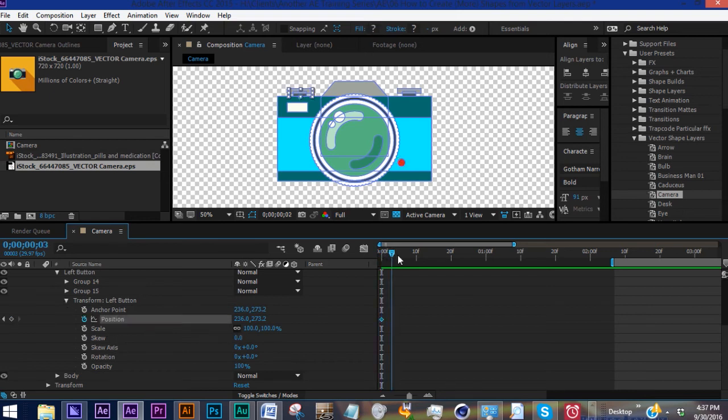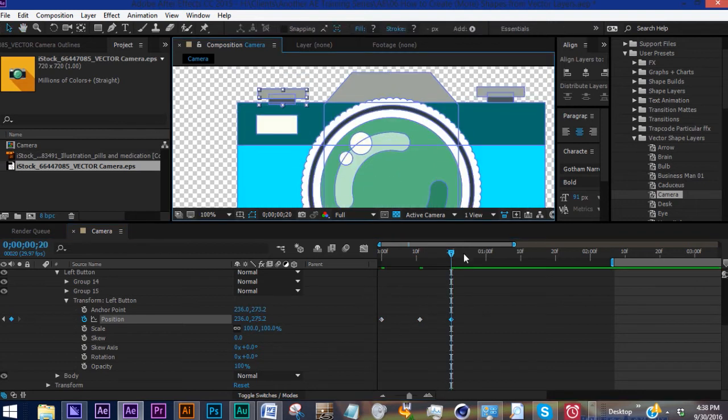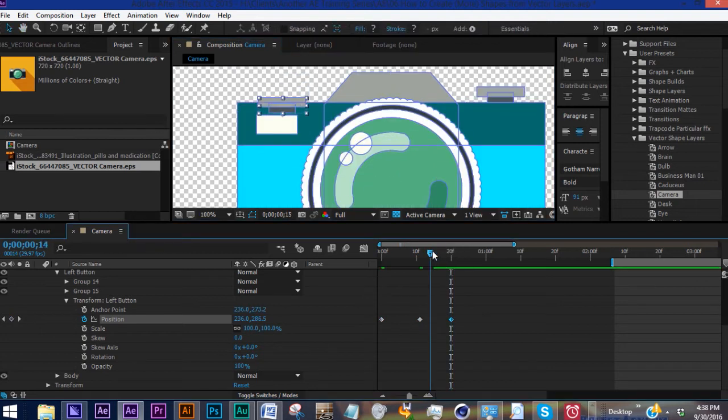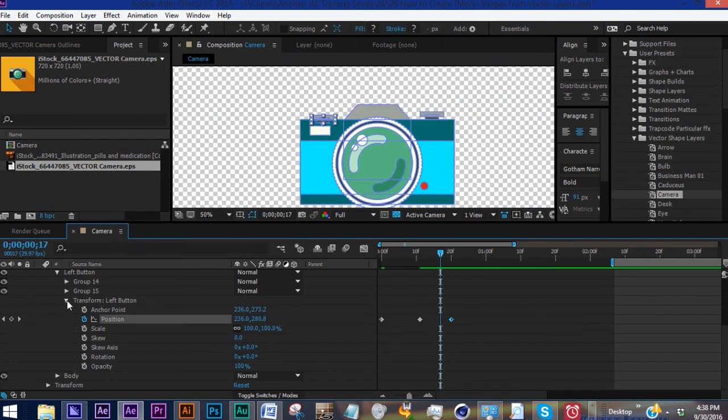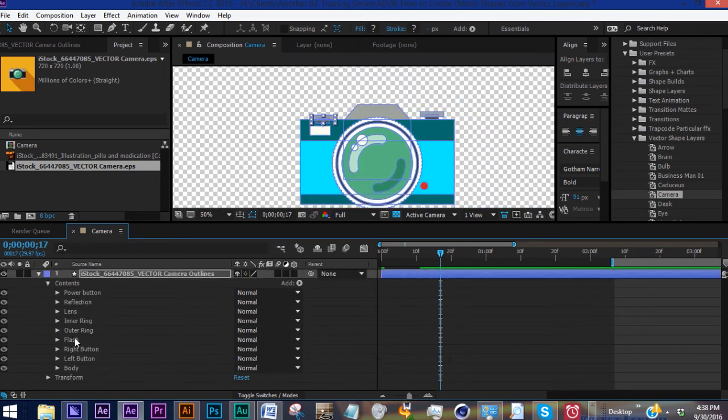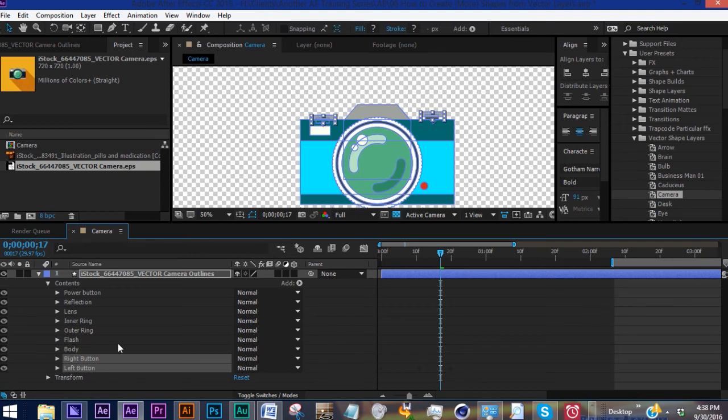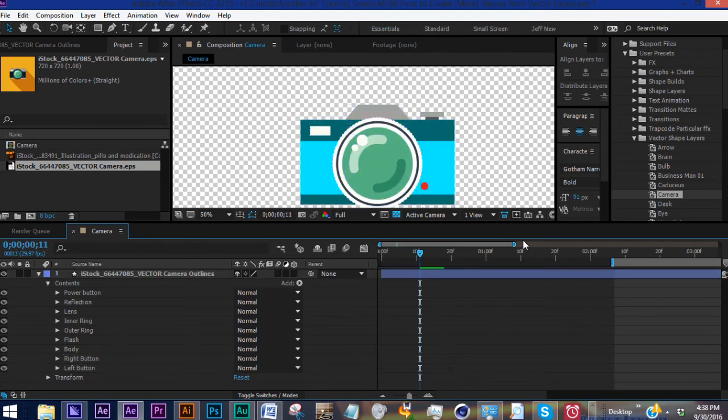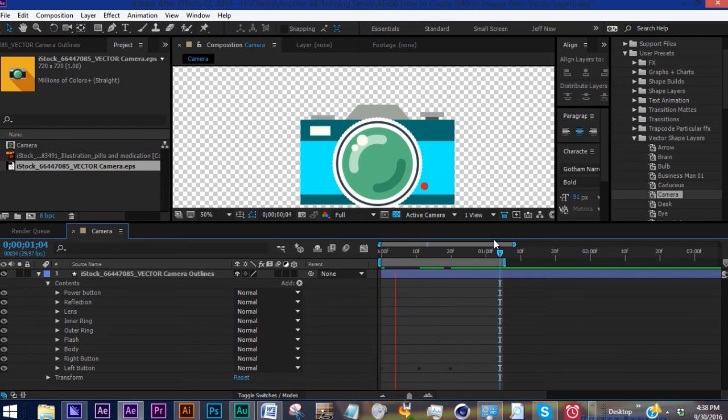Go to our transform property for left button, we add a keyframe for position. Go about 10 frames, we want to bring it down. Get another 10 frames and bring it back up. Whenever we come down, our button is going on top of our camera body. So what we want to do is bring this right and left button below the layer for the body of our camera. Now see it just disappears, see how it clicks like that.